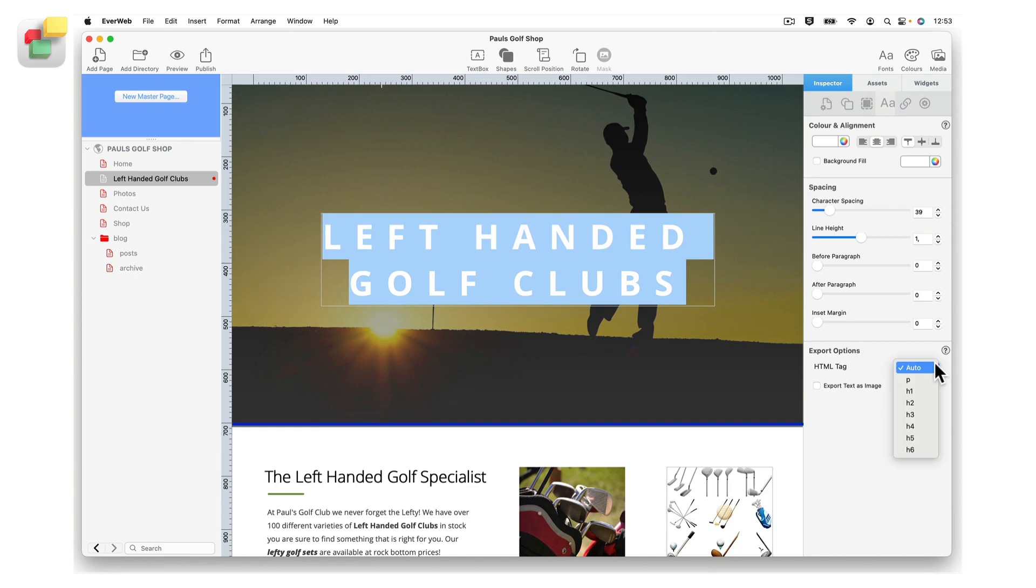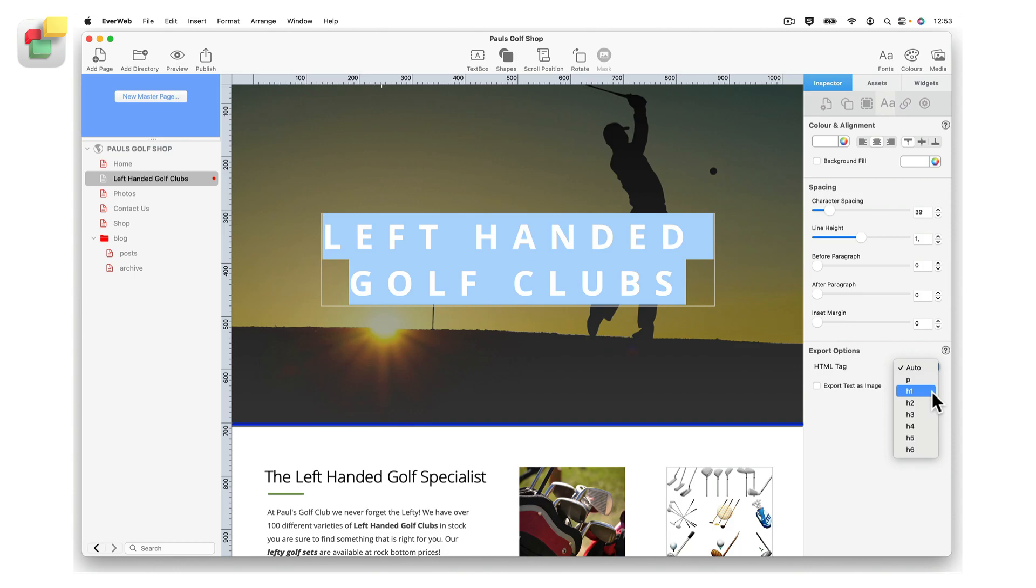There are 8 levels to choose from. The levels indicate to search engines the importance you want to assign to the text you have selected. You do not have to choose any level for the text on your page if you don't want to. If you leave the level as auto, EverWeb will determine which levels to apply when you publish your site.